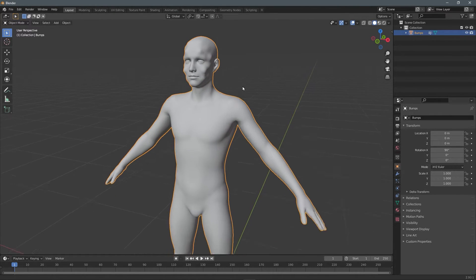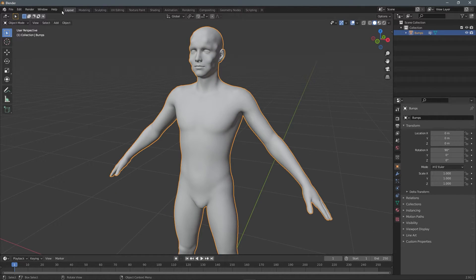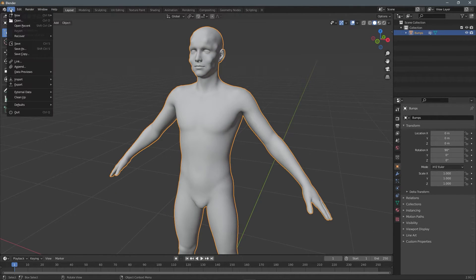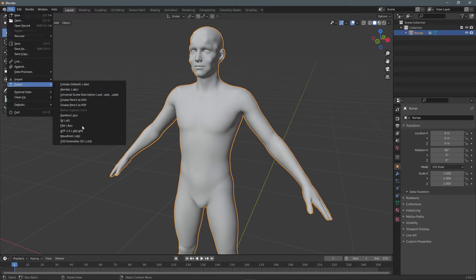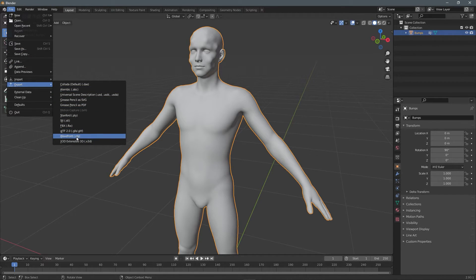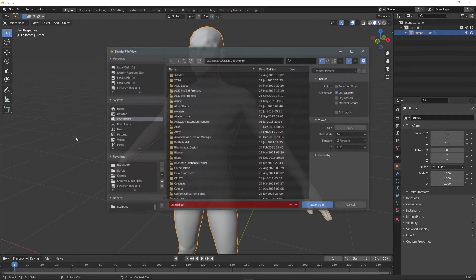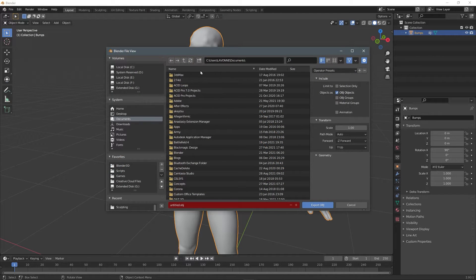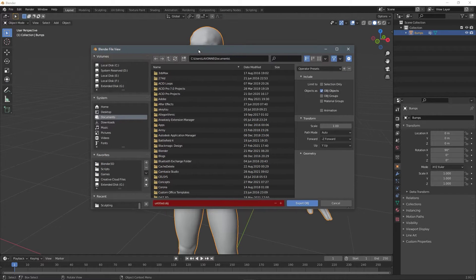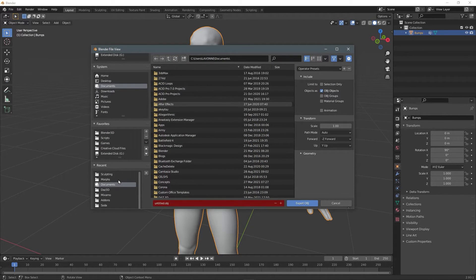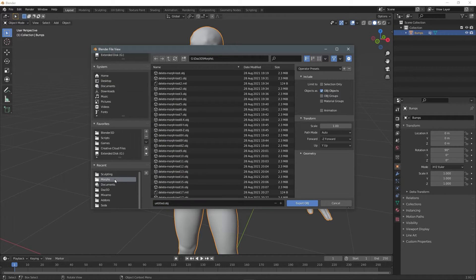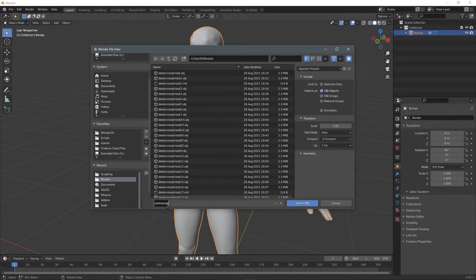Now we have our figure, select your figure, go to file, go to export. And select Wavefront OBJ and save your model, click morphs. And I'm going to call this bumps.